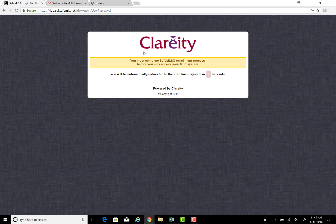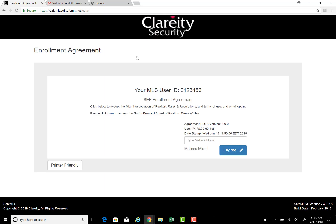Follow the prompts that are initiated by the system. Notice that the enrollment agreement process will begin. The system requires you to type your name as your signature.